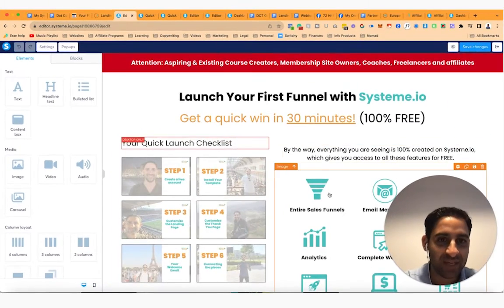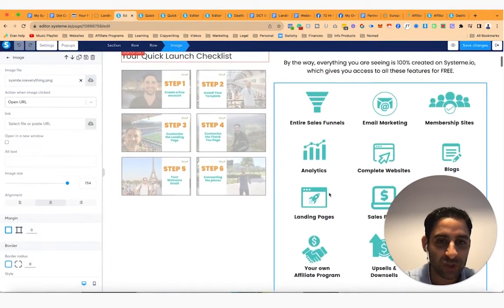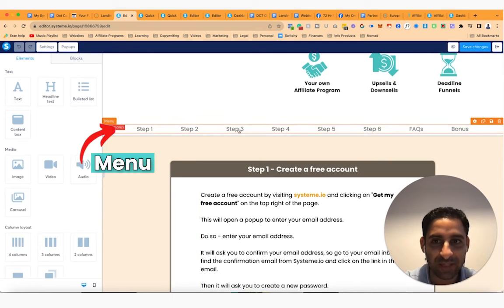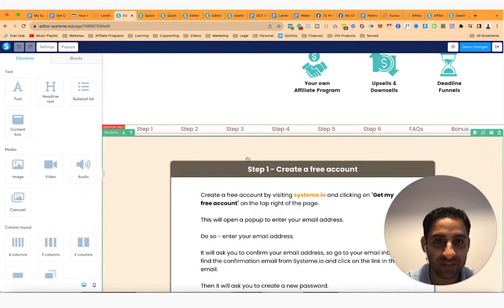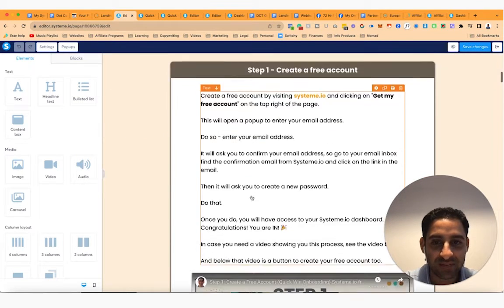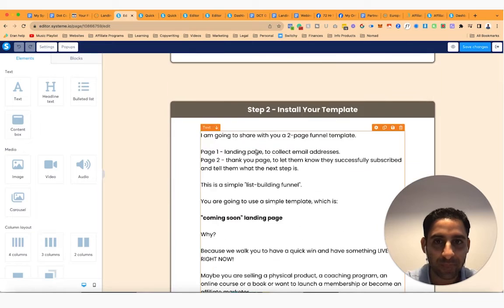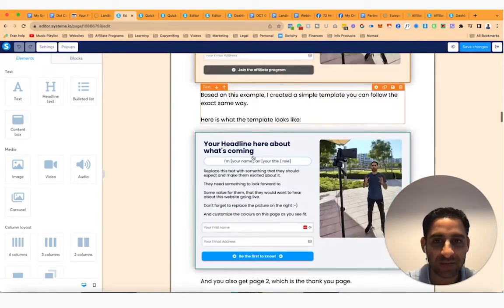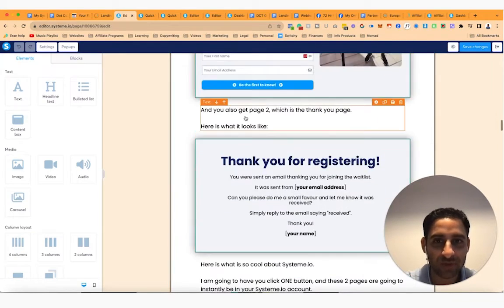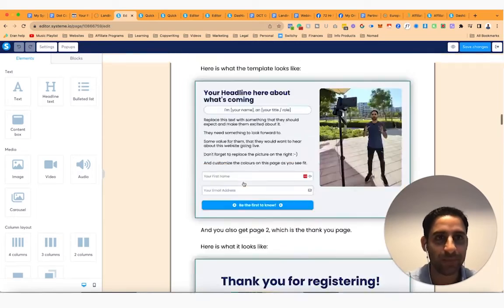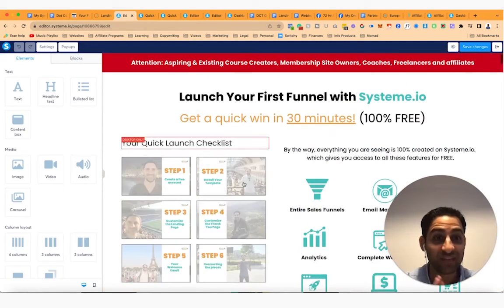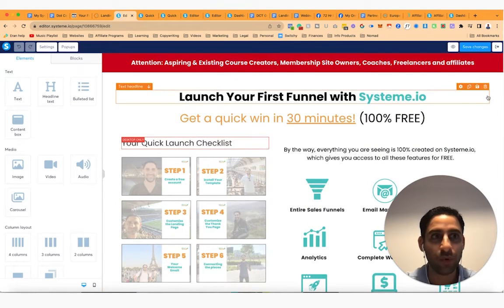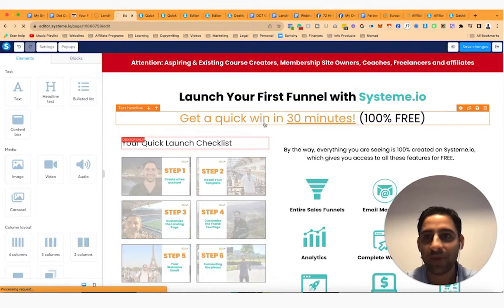So again, this is an image. If you scroll down, this is a menu and this is the desktop only content box, text, video, button, text, image, text, image, text, image. You get the idea. Okay. So this is exactly how that's all set up on the backend. So you're aware of all of that now.